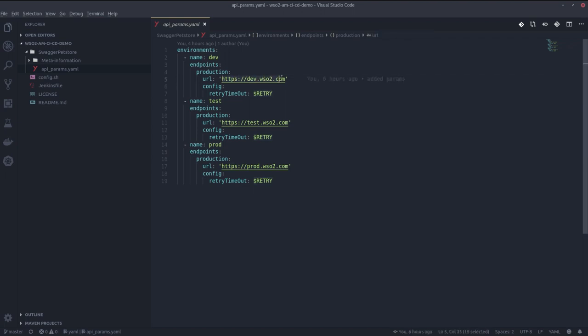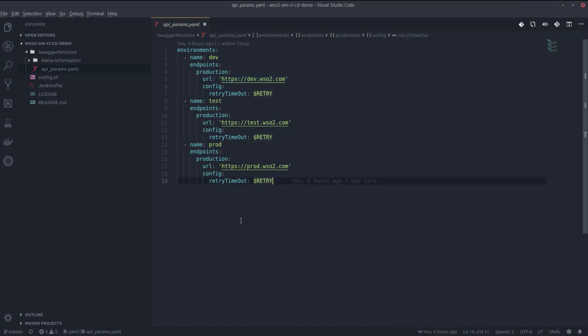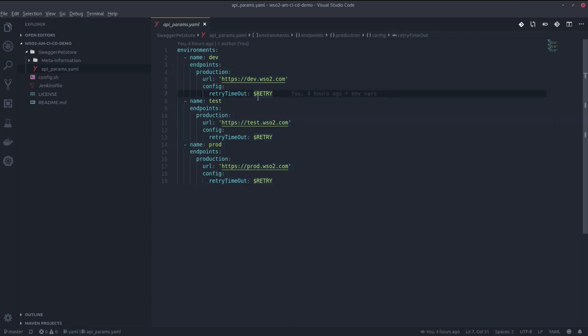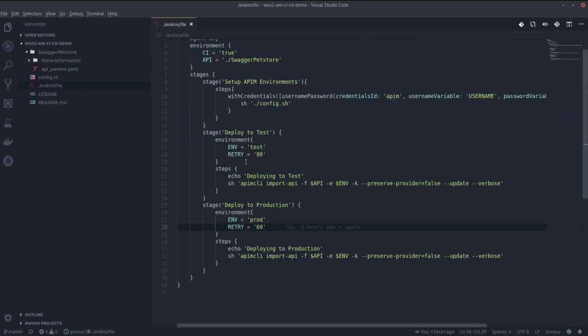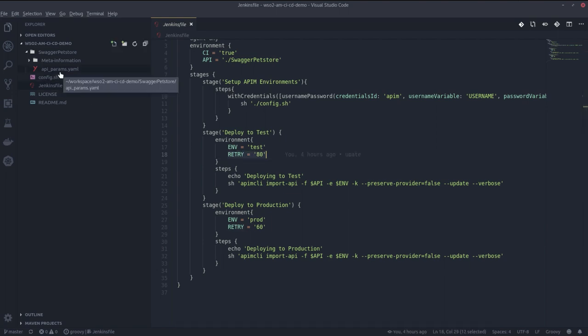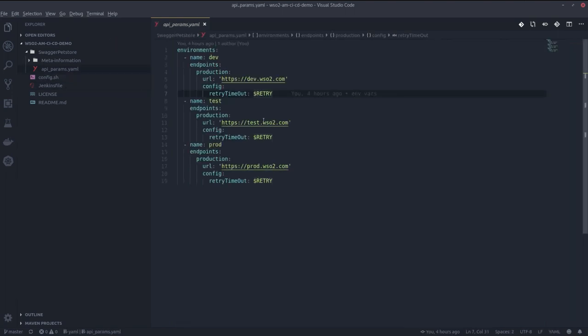You can see in here for dev environment I am defining it as dev.wso2.com, for test it is test.wso2.com, and for production it is prod.wso2.com. You can see for each environment I have defined a retry timeout. I also have defined it as an environment variable in this parameters file.